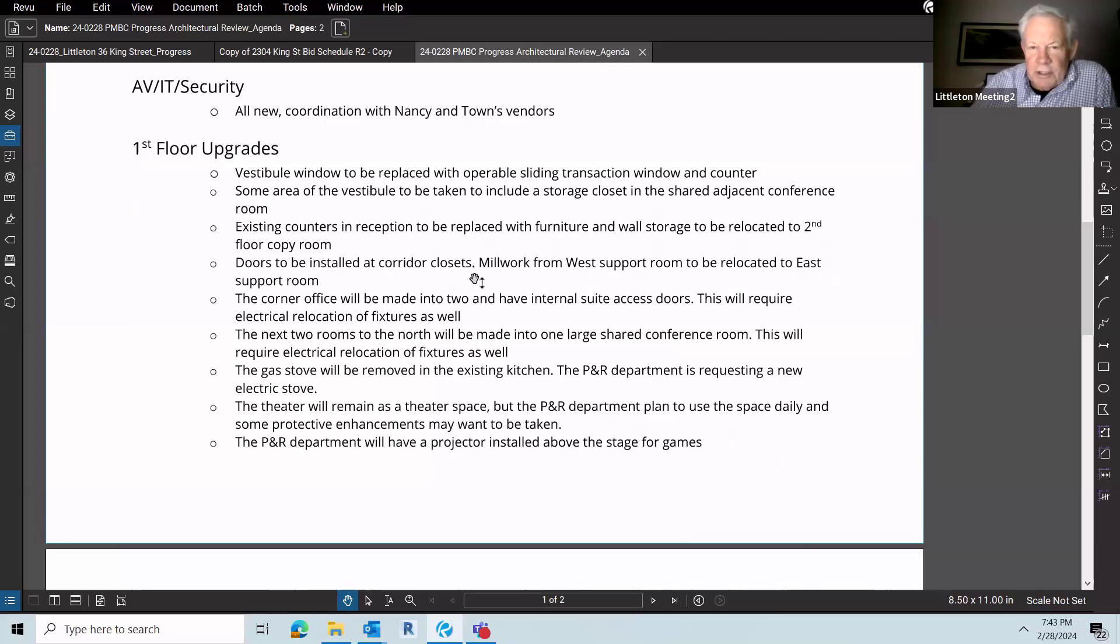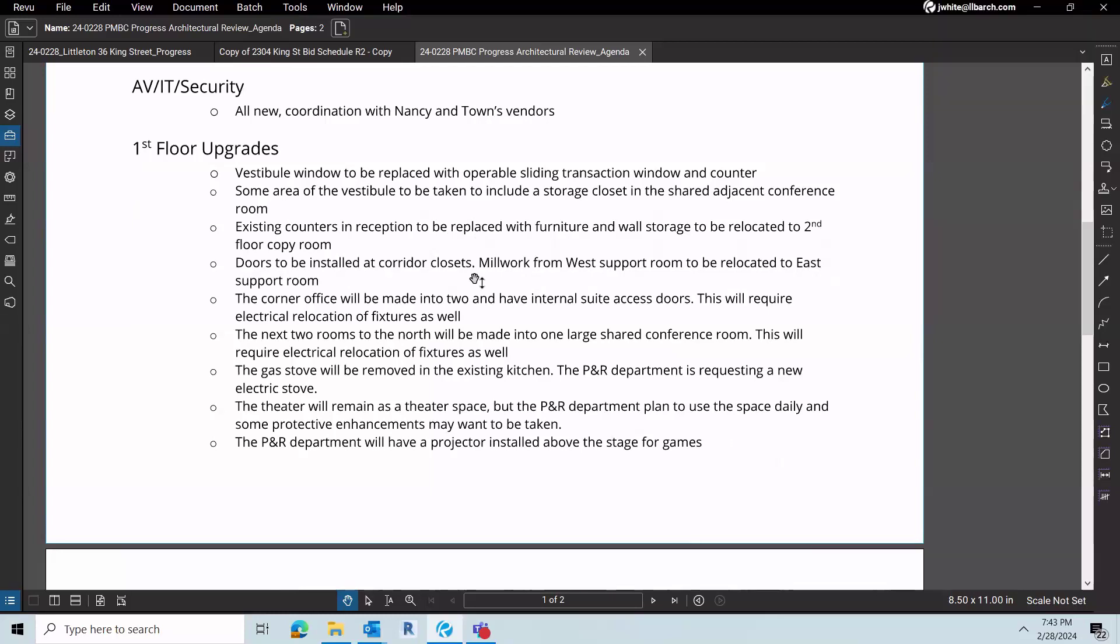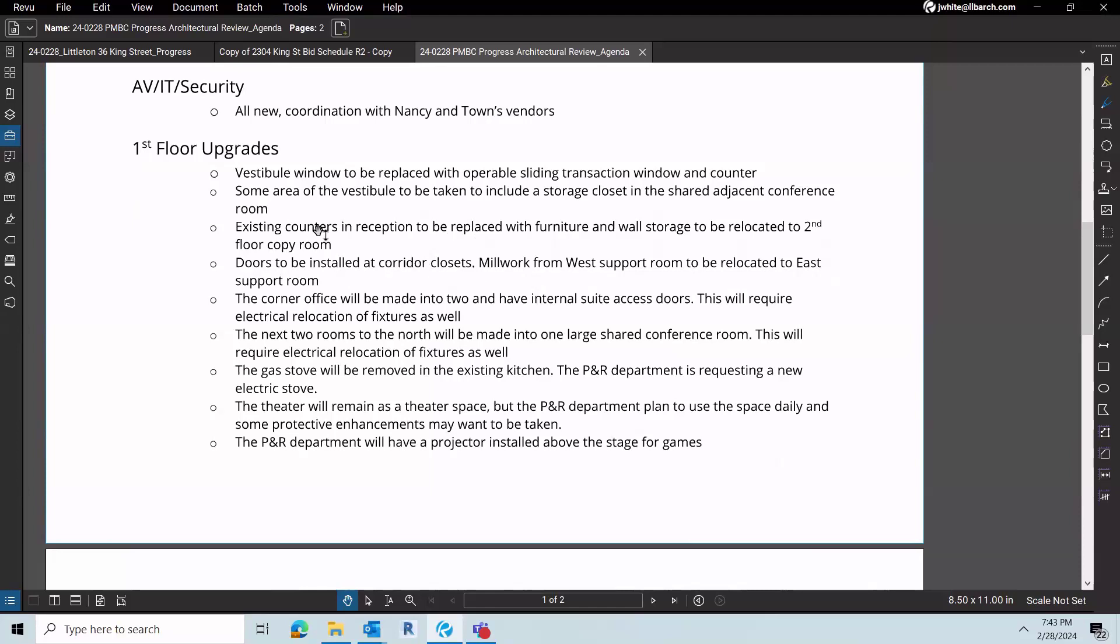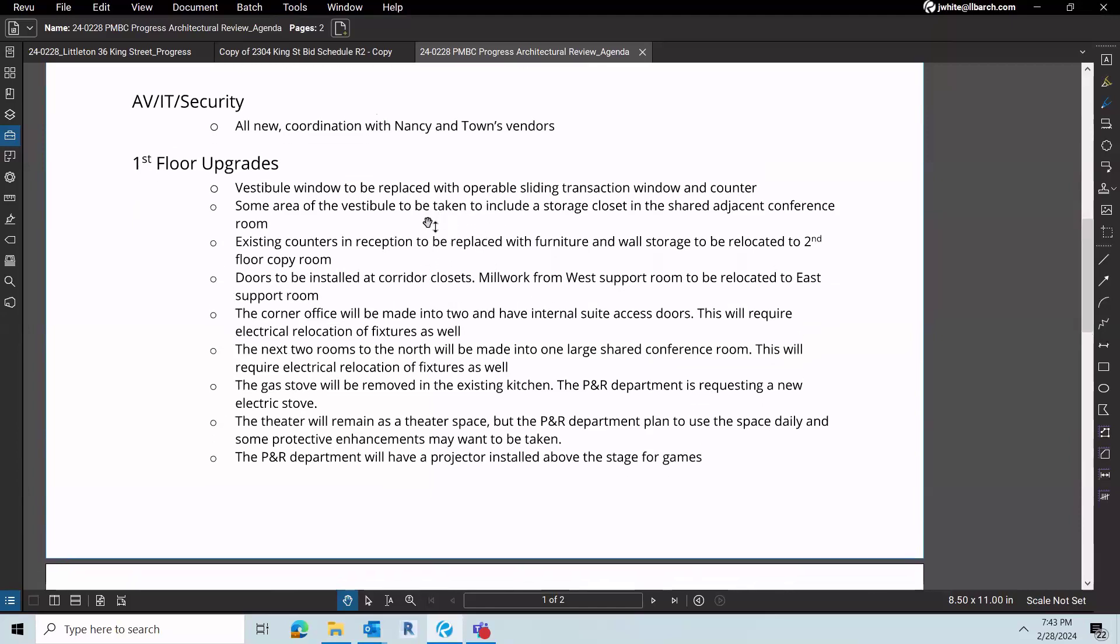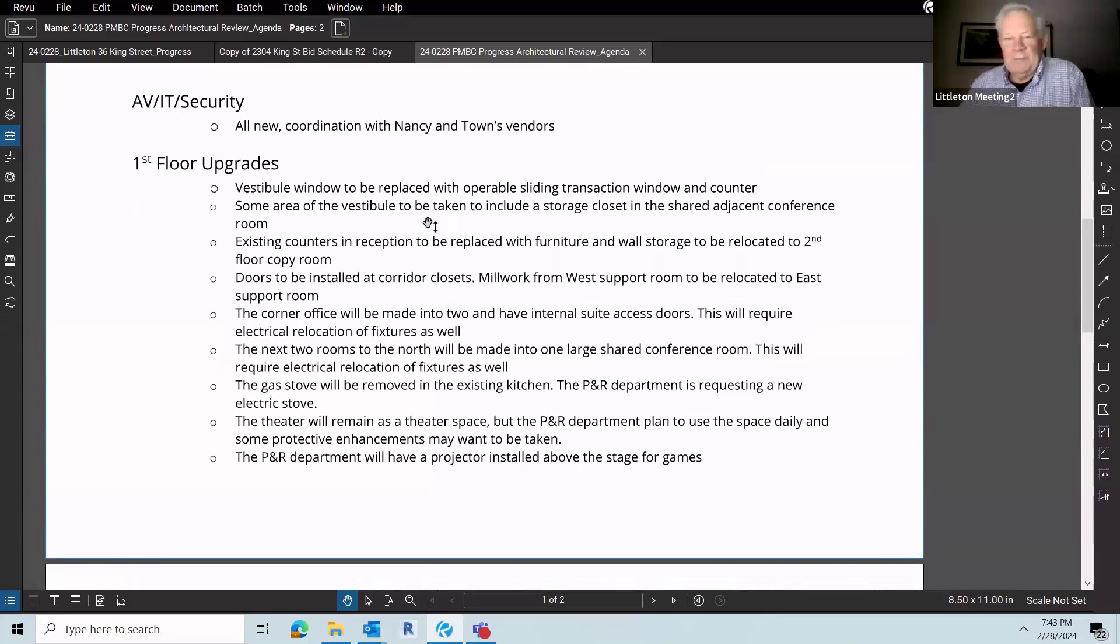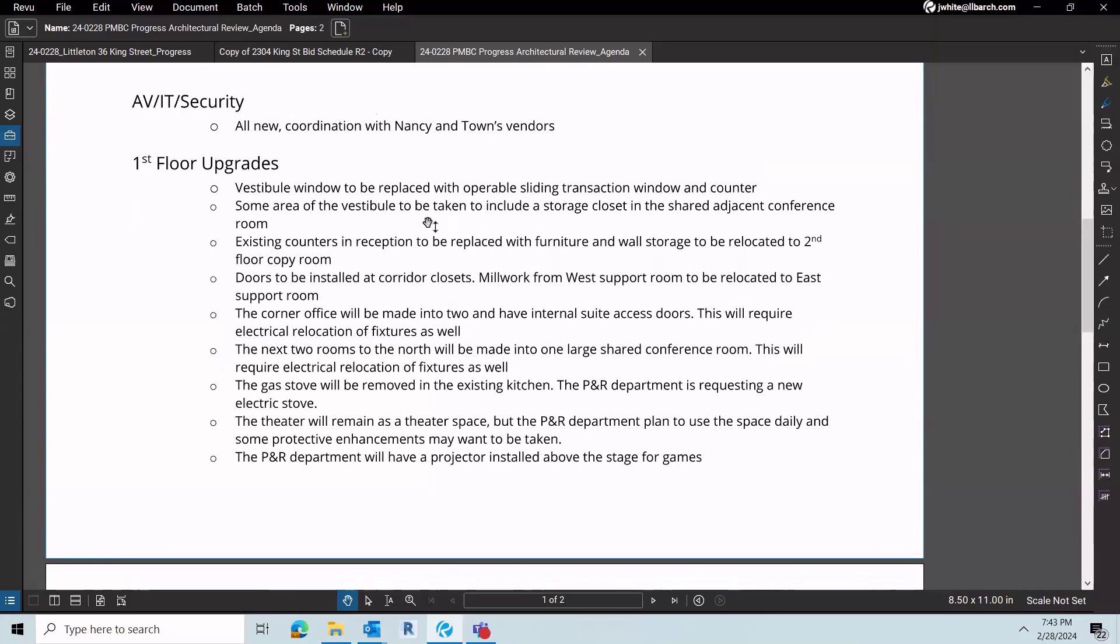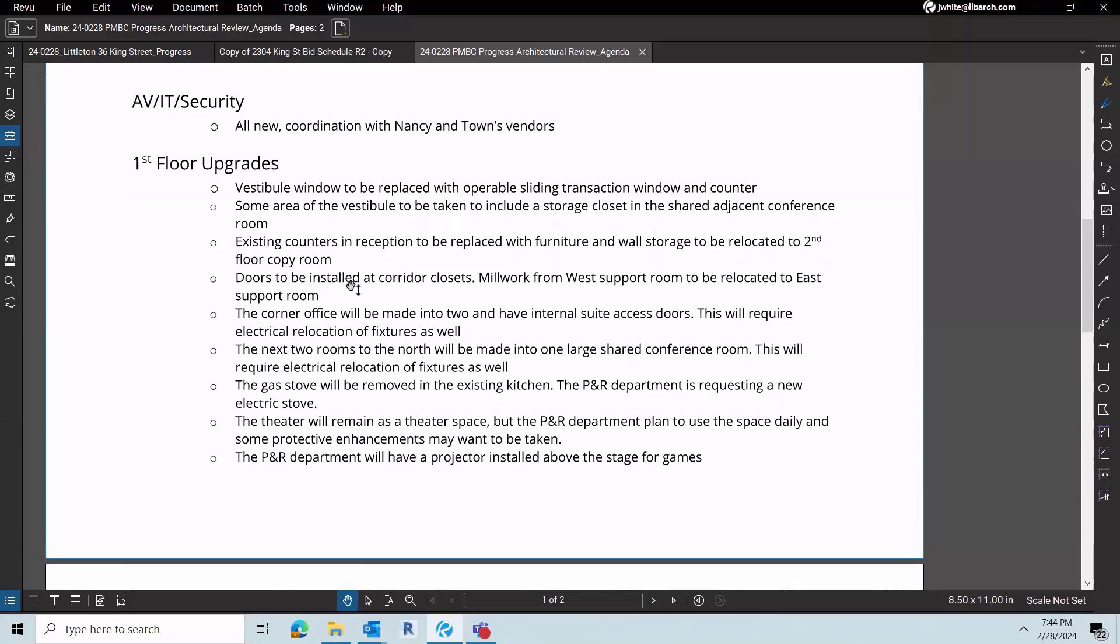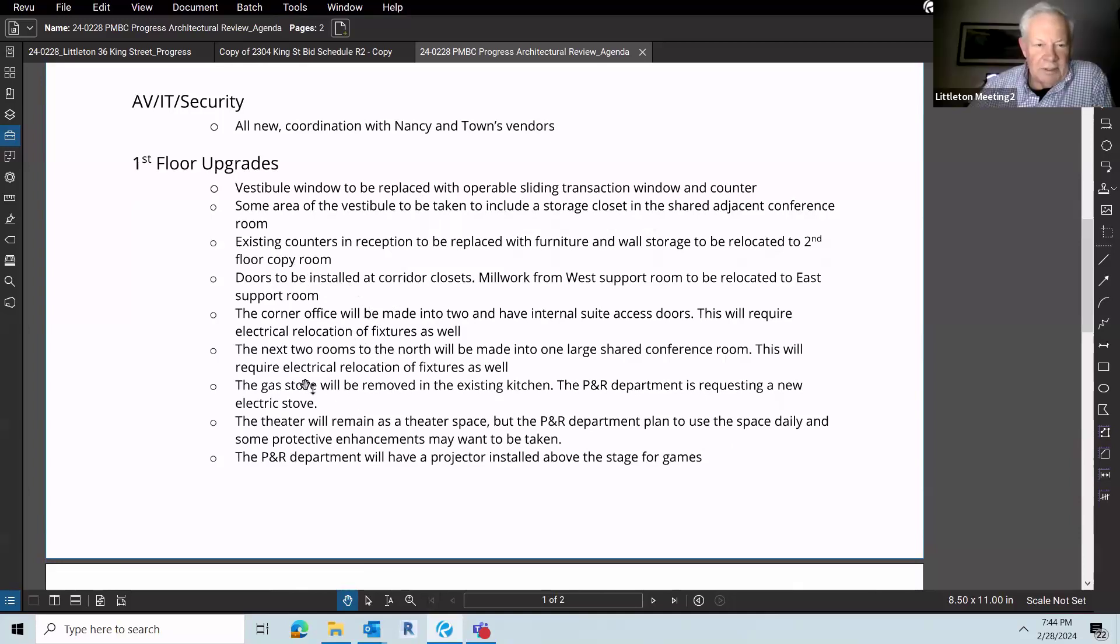Moving to the rest of the upgrades inside. When you walk into the building, we're going to have a new vestibule window replaced with an operable sliding transaction window and counter so that people can sign in without going through into the space. Some of the vestibule is going to be taken out to add a storage closet in one of the adjacent conference rooms, just to add more storage as that is a big need for the town. Can I interrupt for a minute? When you say storage is a big need for the town, what are you storing? So on the first floor, mainly it's parks and rec, which are items that they use daily for activities with the kids. And then the school department has a lot of filing. They need to keep those records on hand for the past seven years. They need to go digital. Easier said than done.